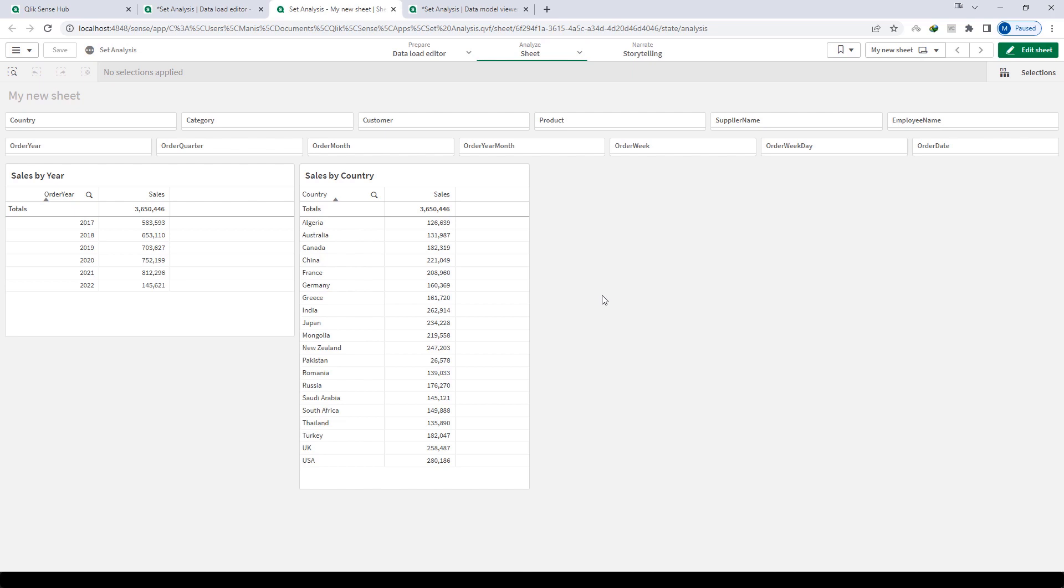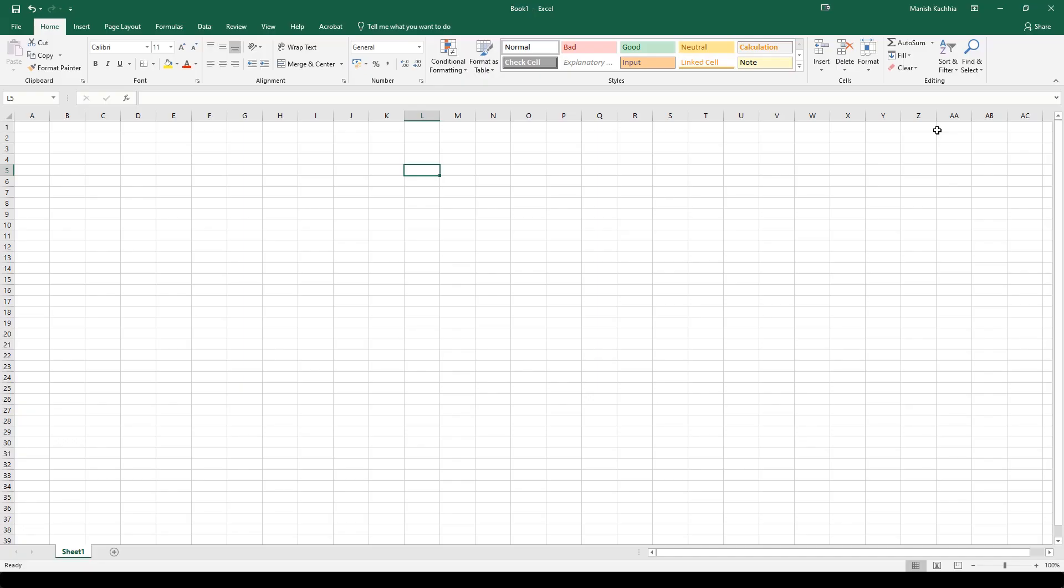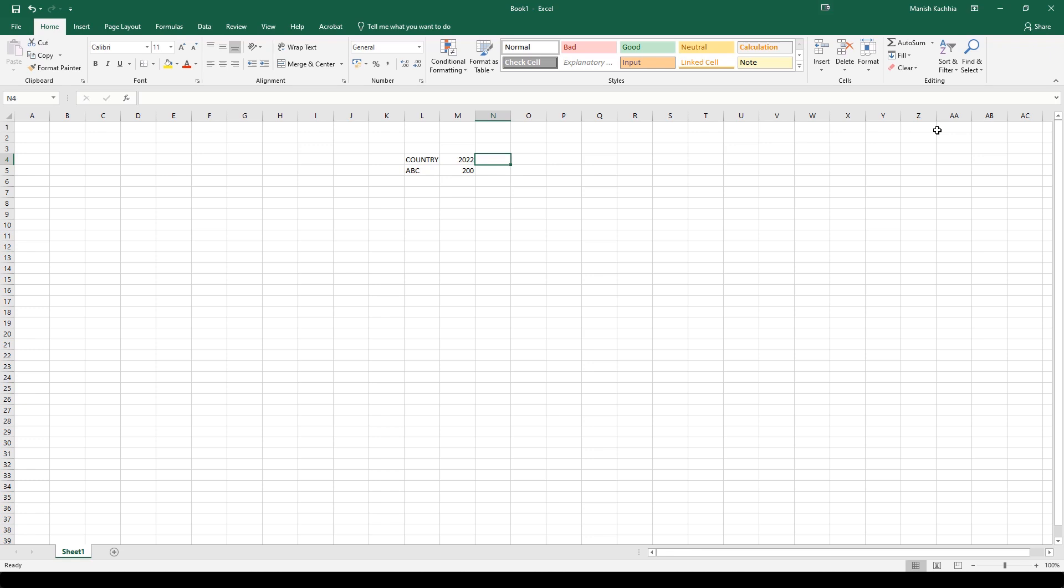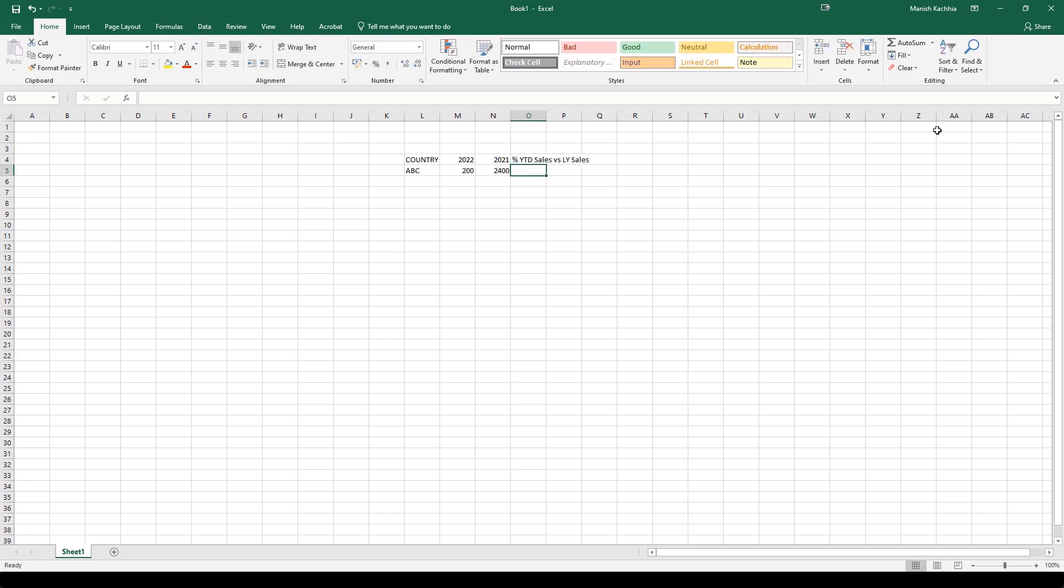Our objective here is to find out by country what is the YTD sales compared to previous year sales. Let me explain you first by Excel file. Say for a country ABC, current year is 2022. So current year sales is say 200 and previous year which is 2021 sales was around 2400. I want to find out what is percentage YTD sales versus last year sales.